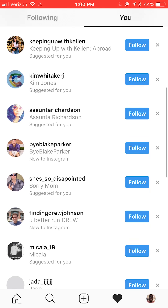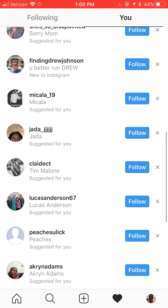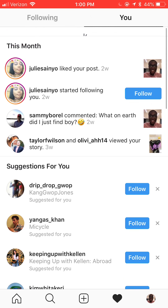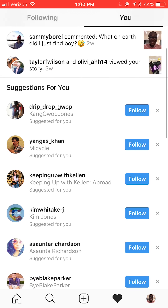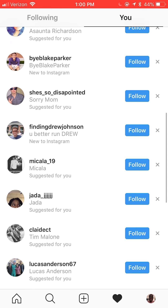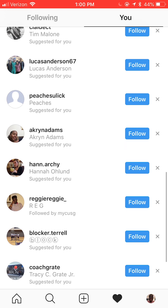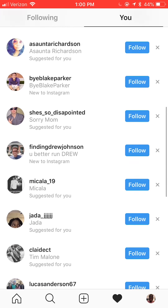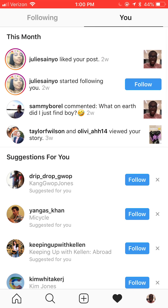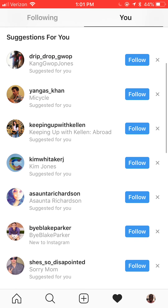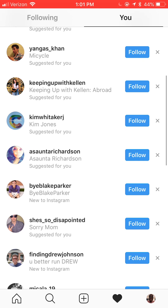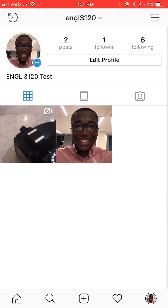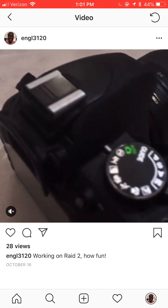Now we're going to go to the activity page. Right here we have more suggestions for people to follow — it gives us a lot because it knows the people we follow and looks at our followers. You can see the comments; one of my friends left me a comment and found this page. You can go through and follow people from here, which is faster than going straight into the profile. You can see one of my friends actually followed me.